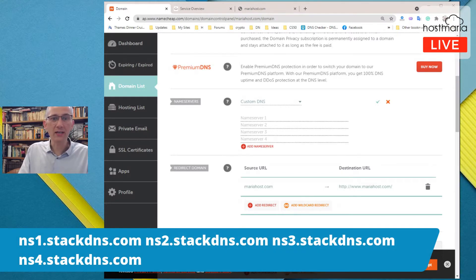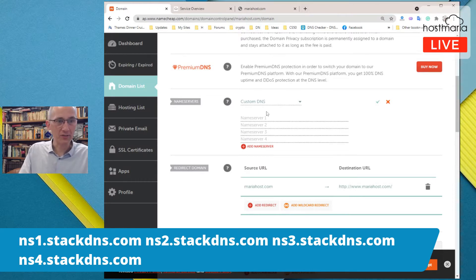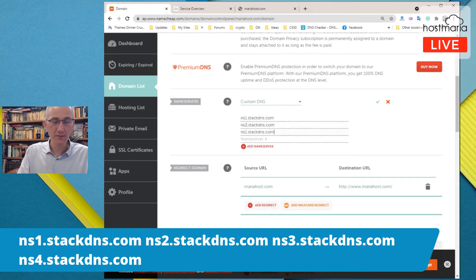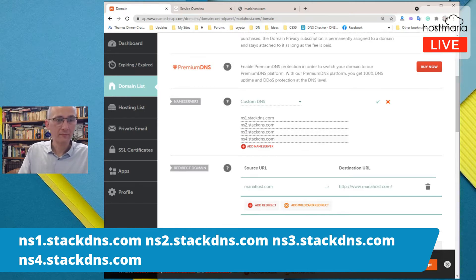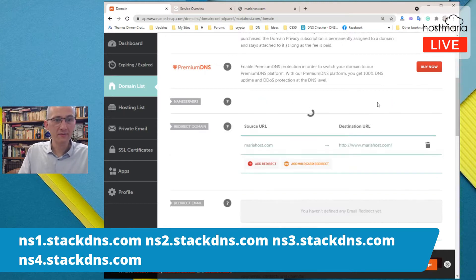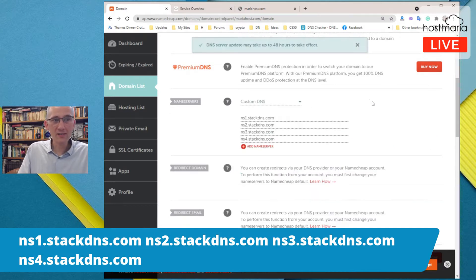In Custom DNS there are two name server fields by default, and you would add three more. The name servers you are adding are ns1, ns2, ns3, and ns4 — I've put them on the screen and they will also be in the description.